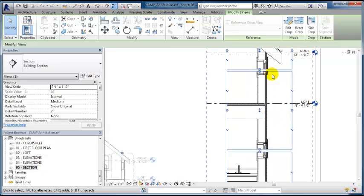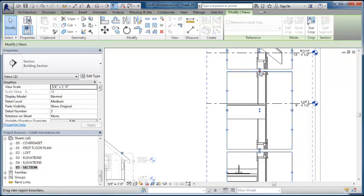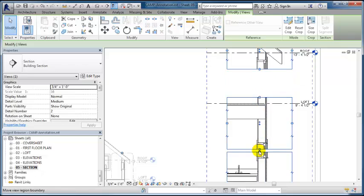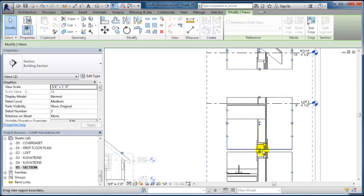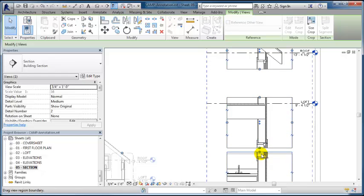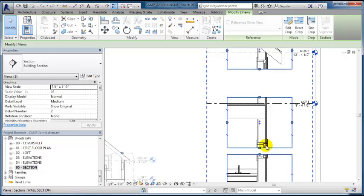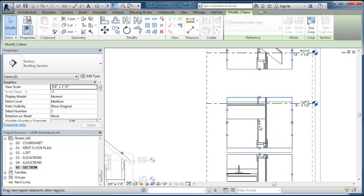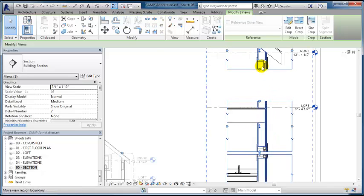If I don't necessarily need to see the sill of the window, I could just bring that down. We don't need to see the sill on this one. I can bring these two things a lot closer together.